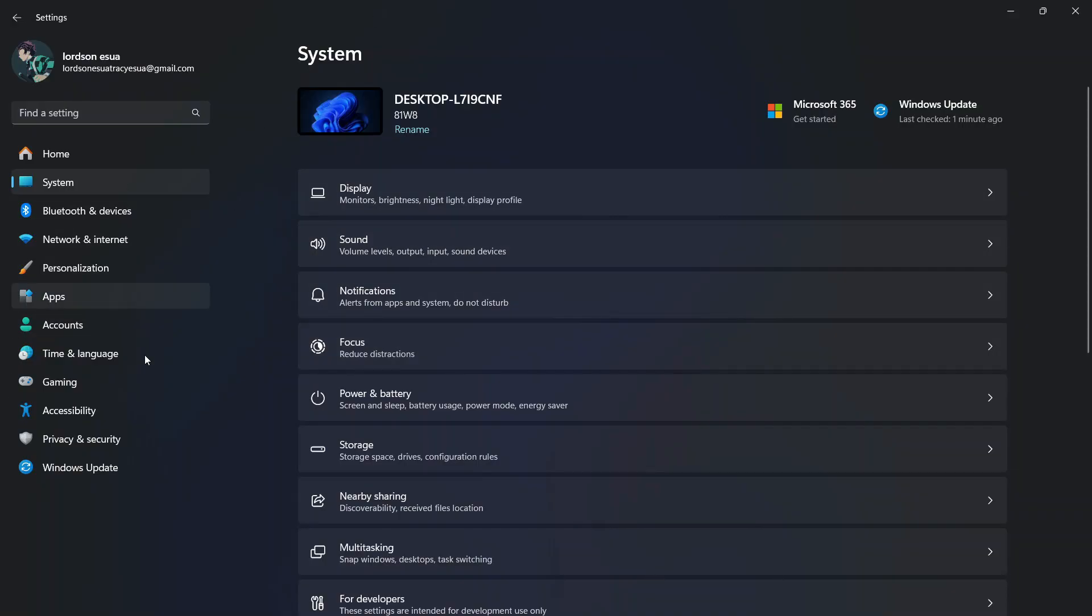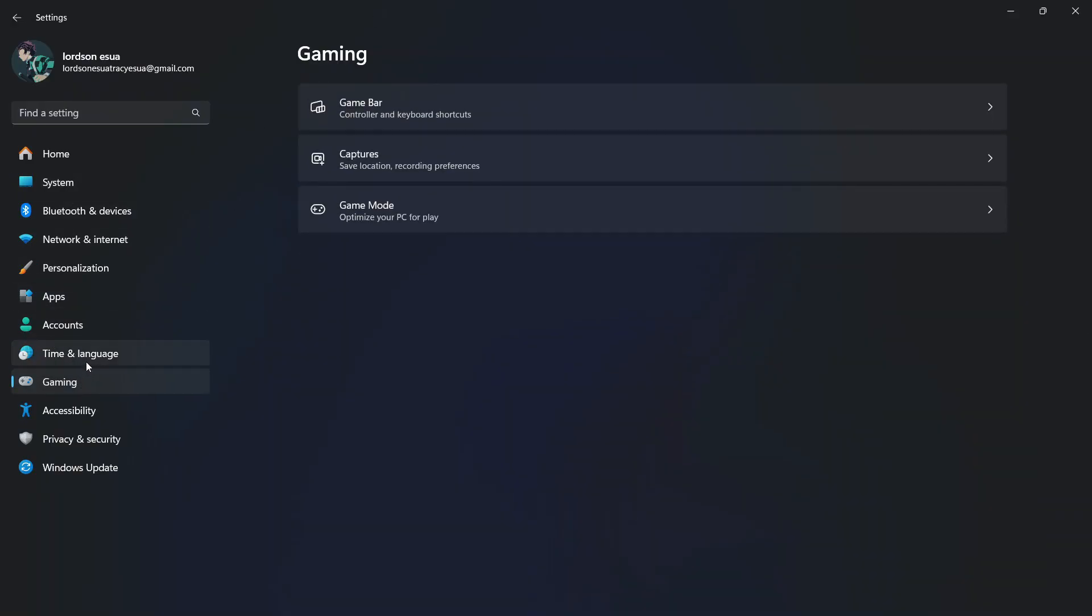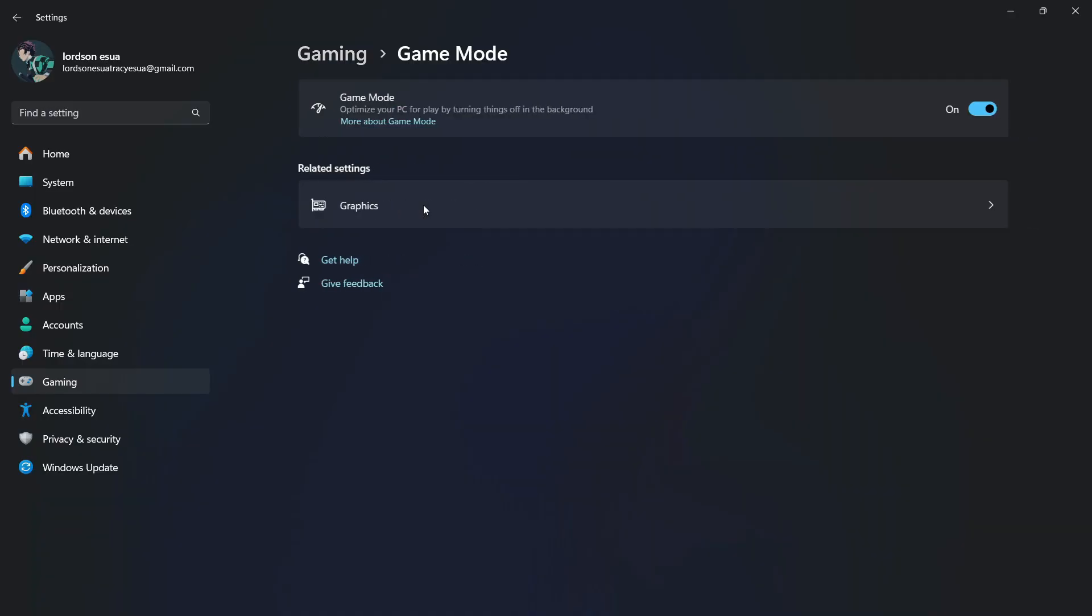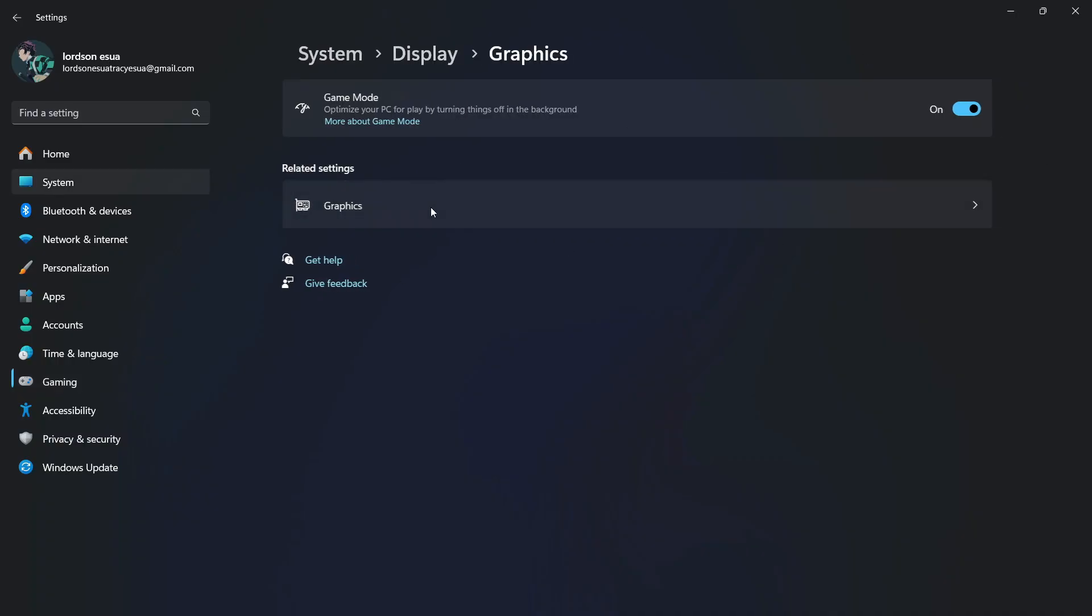Afterwards, you're going to go to the left side of the screen and select Gaming. Then go to Game Mode and make sure that Game Mode is on, as it's going to optimize your PC to play games while turning things off in the background, and then select Graphics.